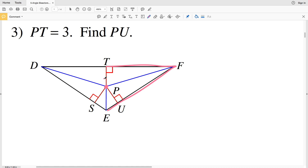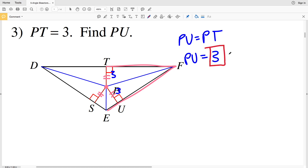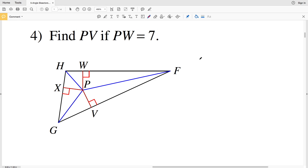This applies at the point where all the bisectors meet. Looking at bisector DP that bisects angle EDT, point P is the same distance from DT as it is from DS. So PT is congruent to PU and congruent to PS. If PT equals 3, then PU is also 3, since PU is congruent to PT.